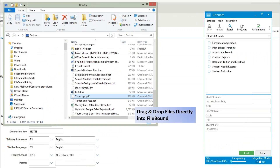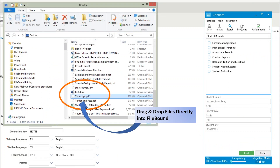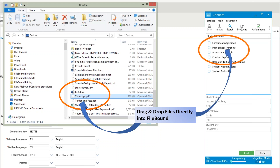With drag and drop, you simply open the file in File Explorer, find the document that you want, and then drag it over the correct separator. The file is uploaded to FileBound and is now accessible to anyone in the system.